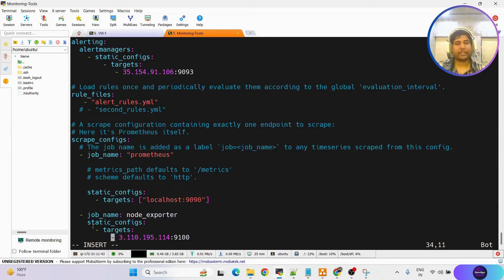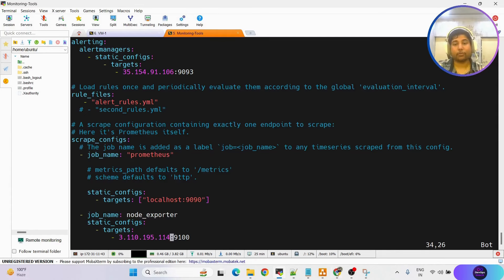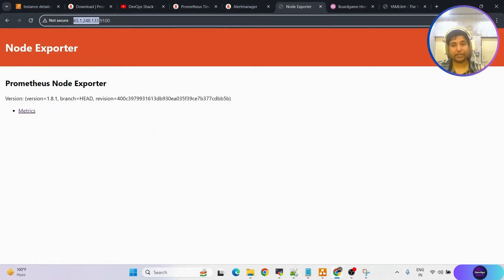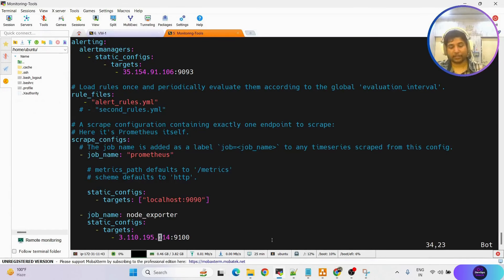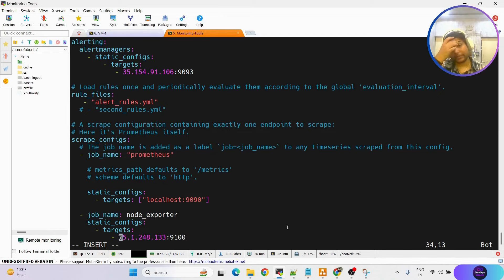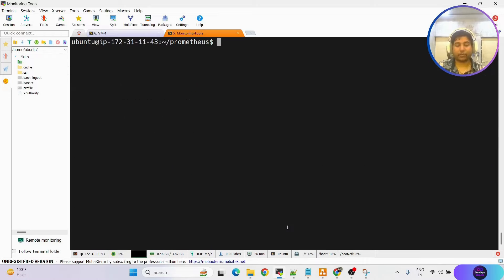Save the file after confirming indentation looks fine. Modify the IP address for the node exporter — it is running on port 9100. Copy the correct IP address and update it in the configuration, removing any https prefix and keeping just the IP. Save the file, then restart Prometheus: pgrep prometheus, kill the process, then start again with ./prometheus&.